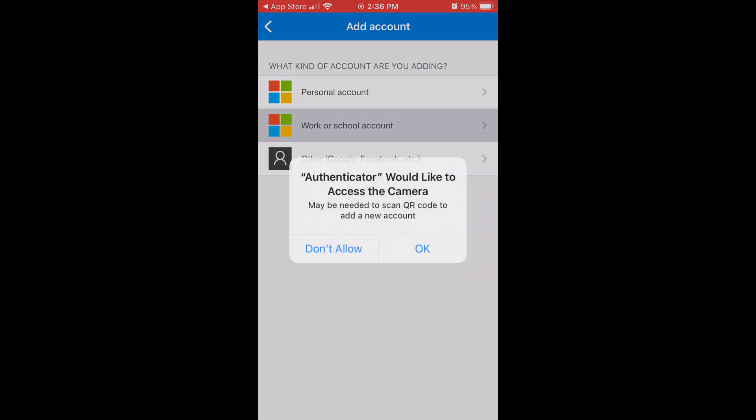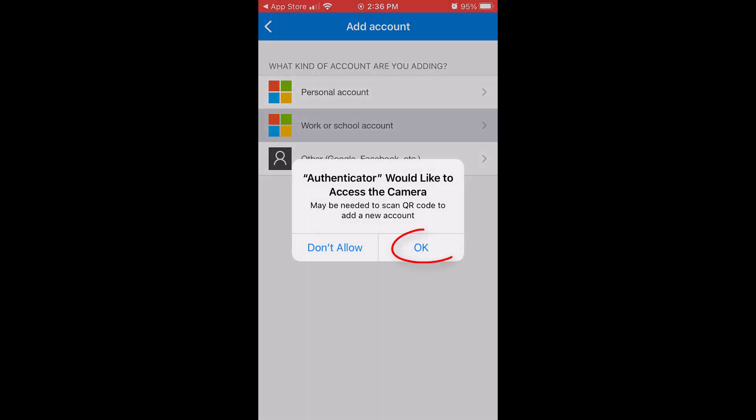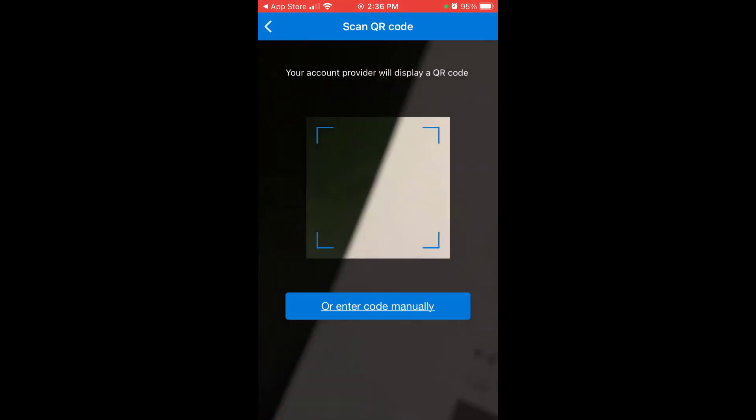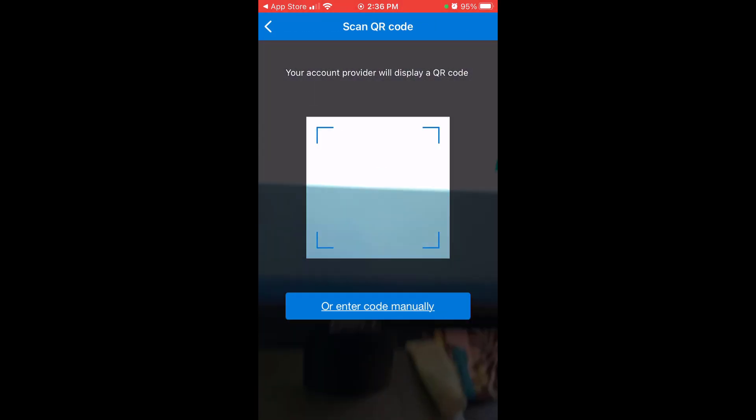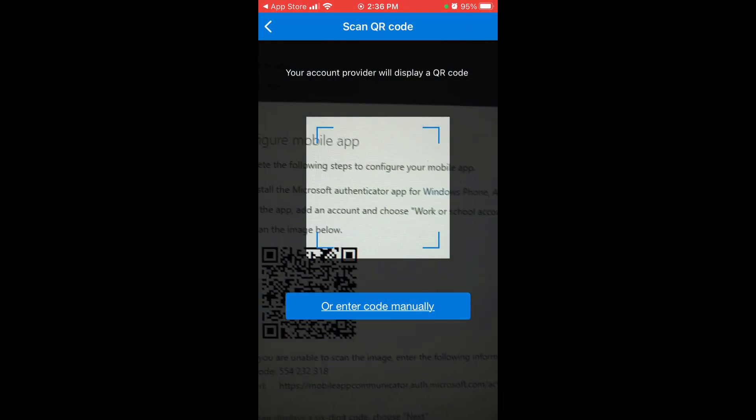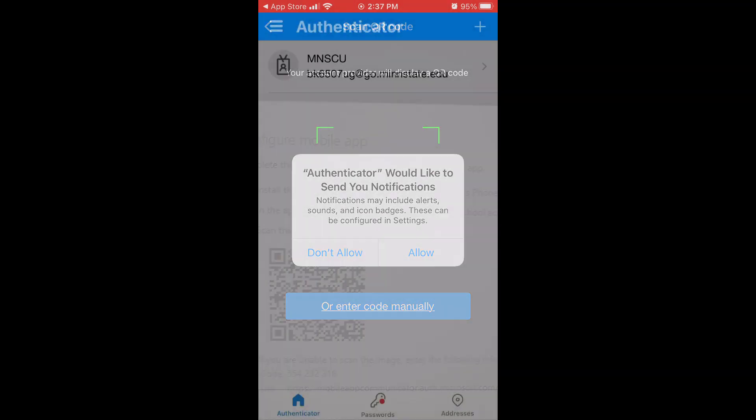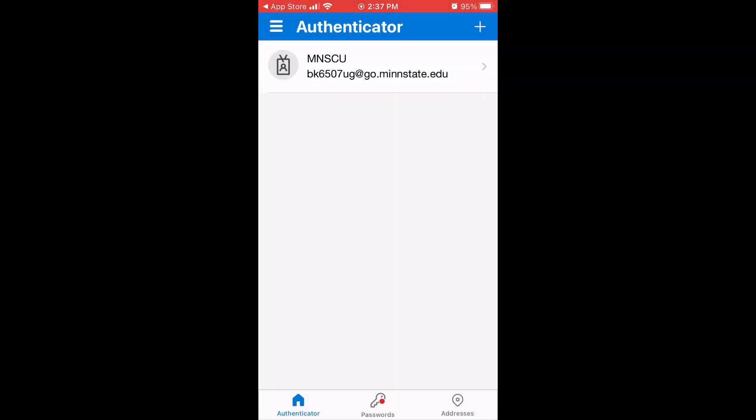Allow the app to use the camera if it asks for permission. Hold the phone up to the computer screen to scan the QR code displayed. Close the Microsoft Authenticator app.